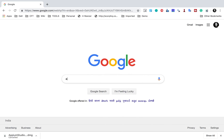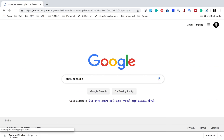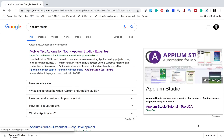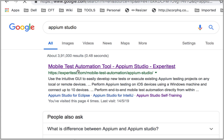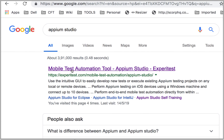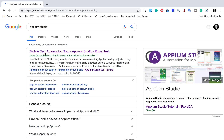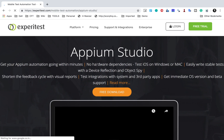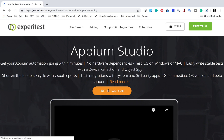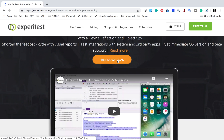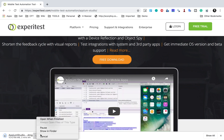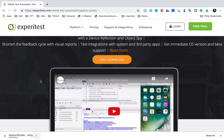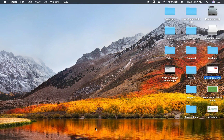I will go to Google and search for Appium Studio. You will get this link — click on it and it will take you to the Appium Studio homepage. Here you can click on 'Free Download' and it will start downloading a DMG file.